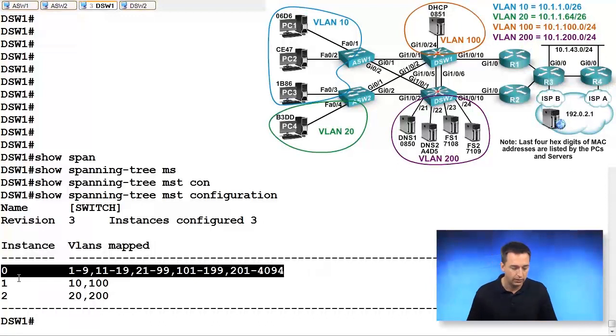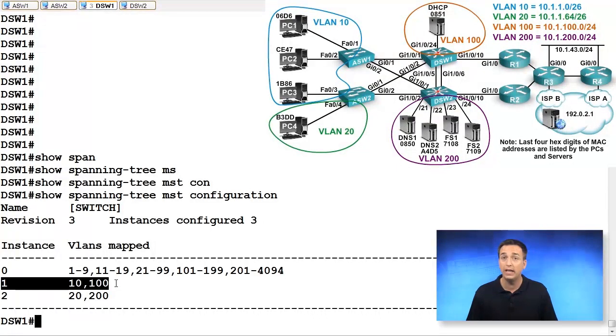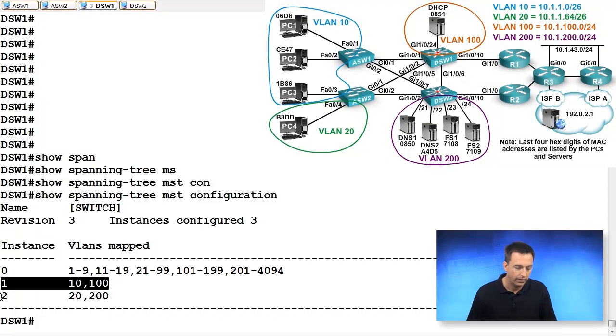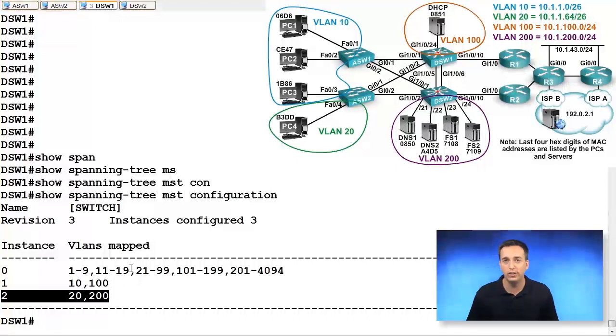MST instance one, which has VLANs 10 and 100 associated with it, and MST instance two, which has VLANs 20 and 200 associated with it.